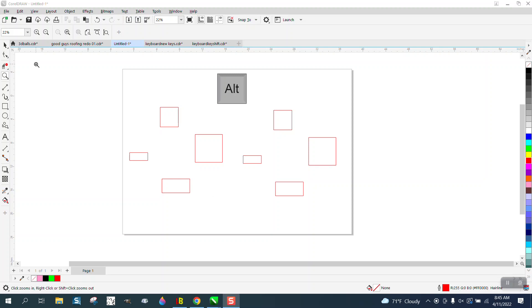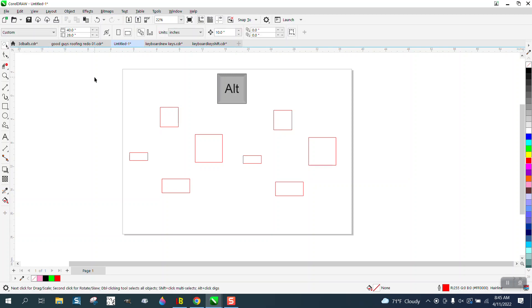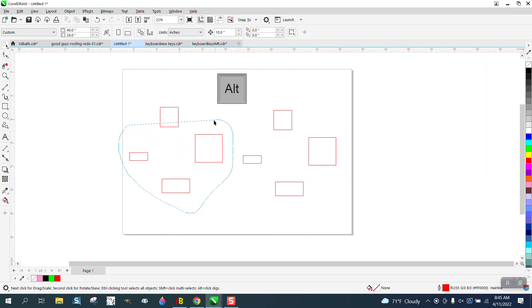Hi, it's me again with CorelDRAW tips and tricks. Somebody contacted me off one of my videos saying that their freehand pick tool was not working. It would select some things and then just disappear.